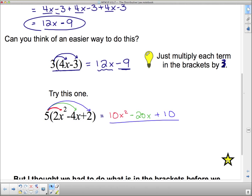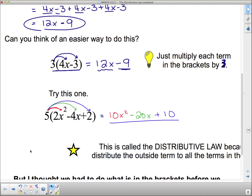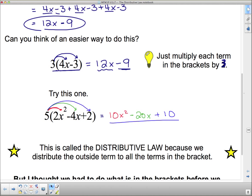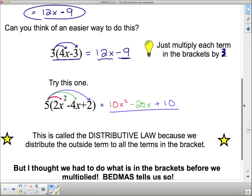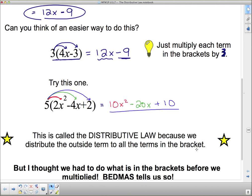This is a property that's well known in math, and we use it all the time. You're going to use it forever from here on in. This is called the distributive property, or the distributive law, because we distribute the outside term through the brackets to all the terms inside the bracket.